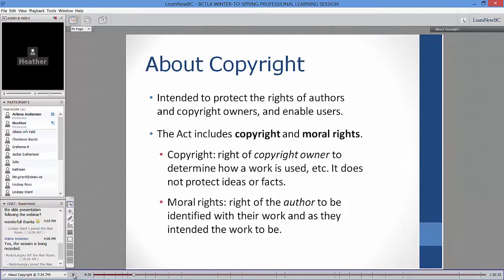In addition to copyright, the Act also covers moral rights. Copyright is the right of the copyright owner to determine how a work will be used, and it protects the expression of ideas — not ideas themselves, names, or facts. Copyright can be assigned; an author can sell or assign copyright to a publisher who then owns those rights.